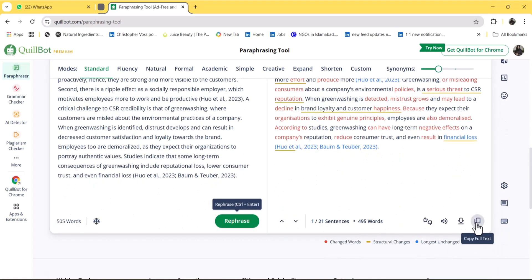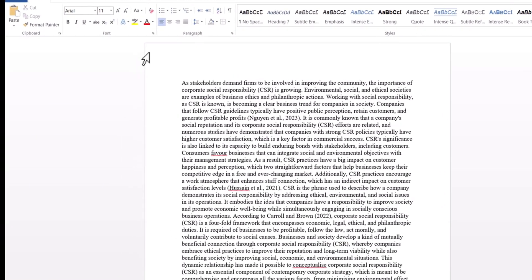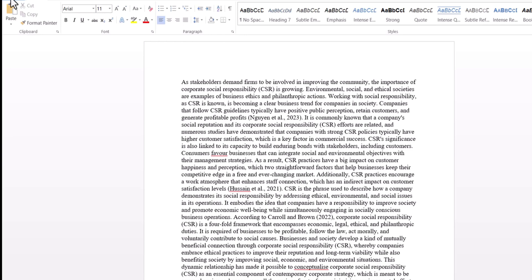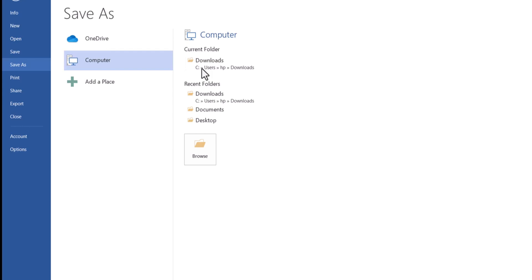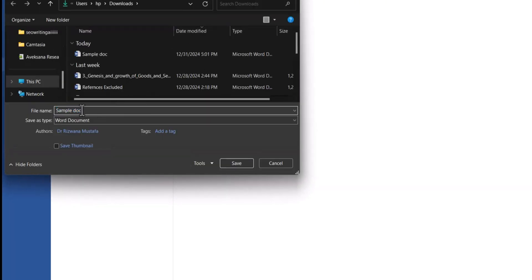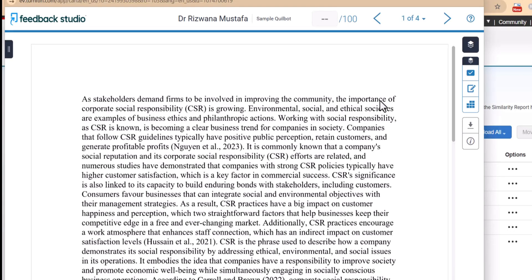I am going to copy the paraphrased text and paste it back into the document. This document has now been rewritten by Quillbot. I will save it and check it again through Turnitin, naming it 'Sample Quillbot.' This is the report Turnitin generated for the content rewritten with Quillbot, just to remove that original 2% plagiarism.